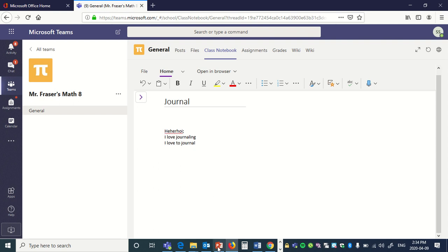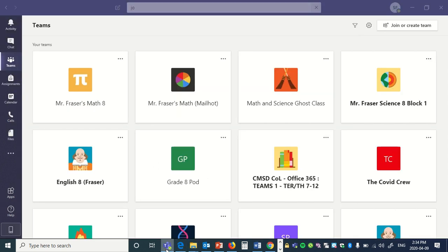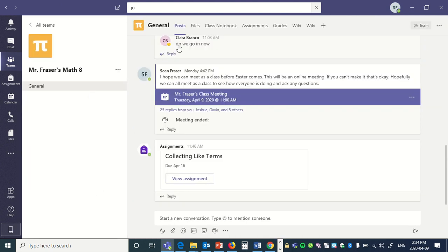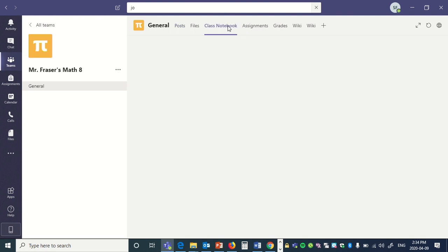And just to look at it from a teacher's point of view, this is what the teacher can see and they can add. So same deal, make sure it's the same class, Class Notebook, and whichever student that was, you're going to go to.